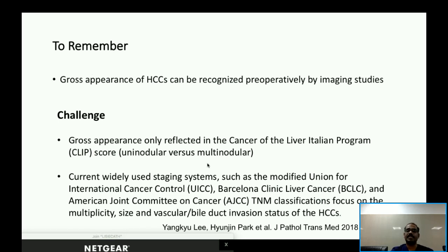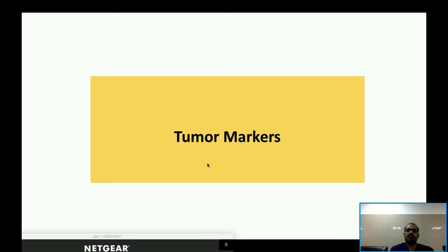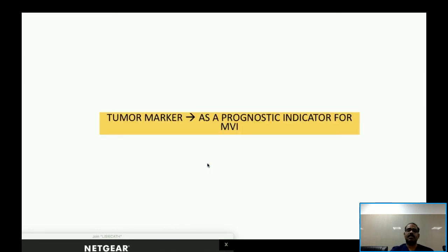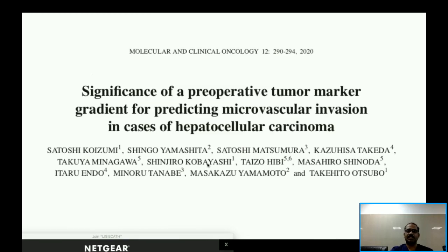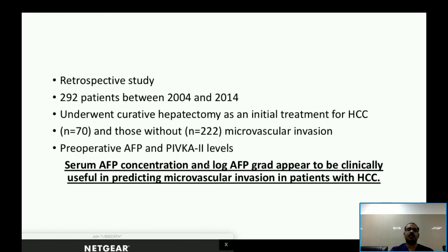Other markers that help differentiate subtypes of hepatocellular carcinoma are tumor markers. Multiple studies show that tumor markers can help predict microvascular invasion. One study by Professor Koizumi and colleagues analyzed 292 patients between 2004 and 2014, finding that serum AFP concentration and log of AFP gradient are clinically useful in predicting microvascular invasion in HCC.